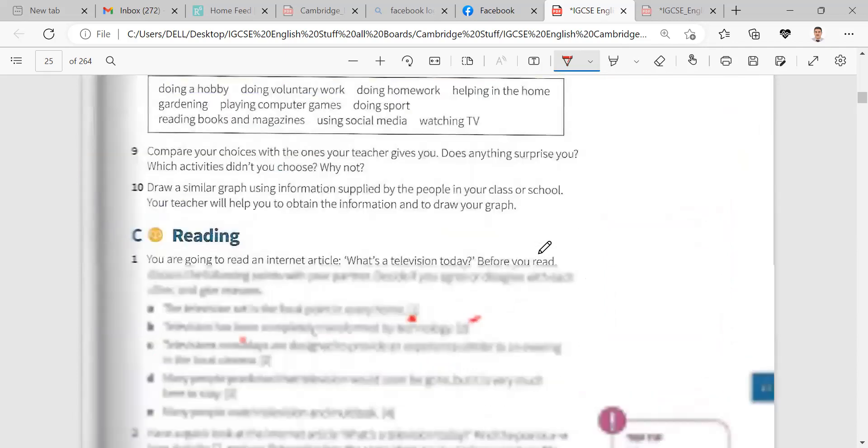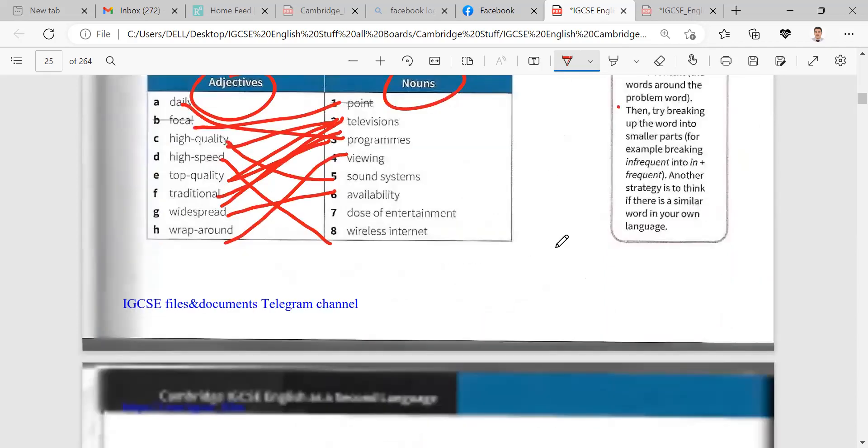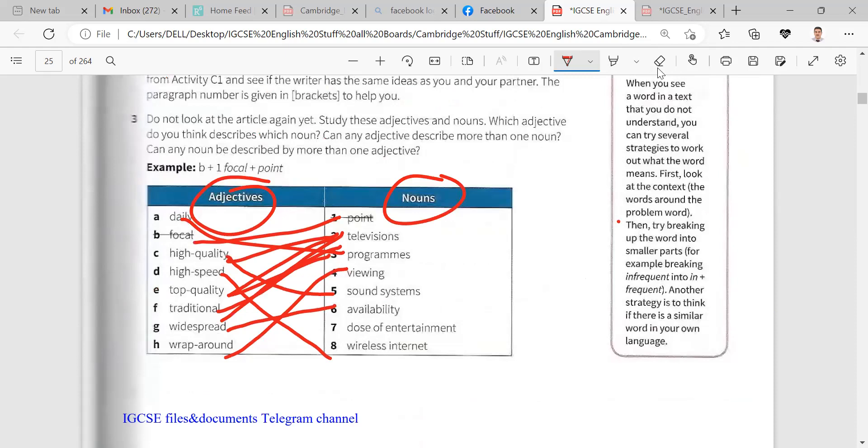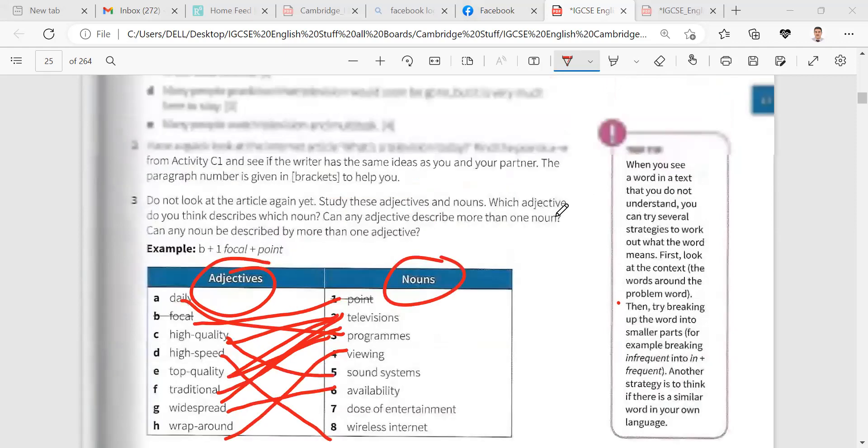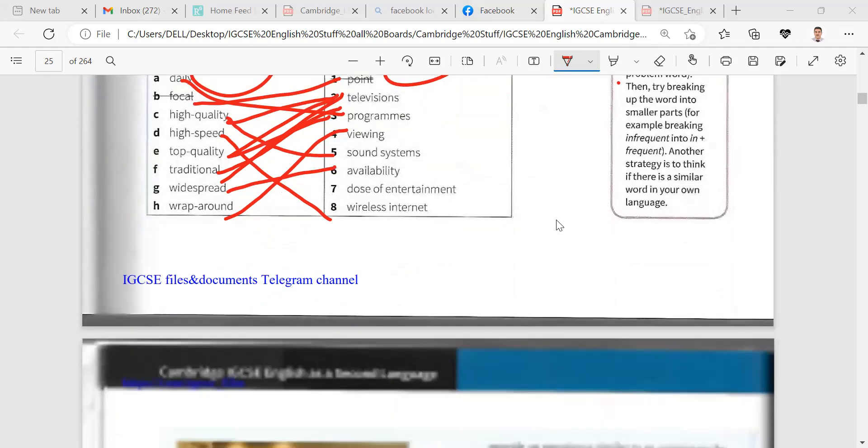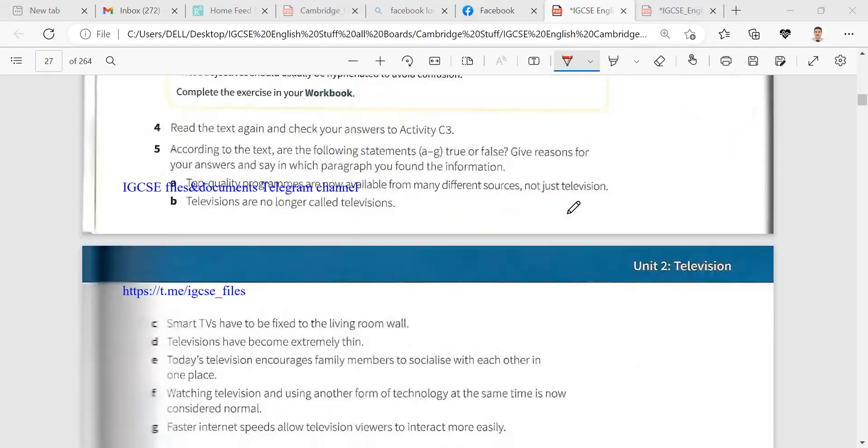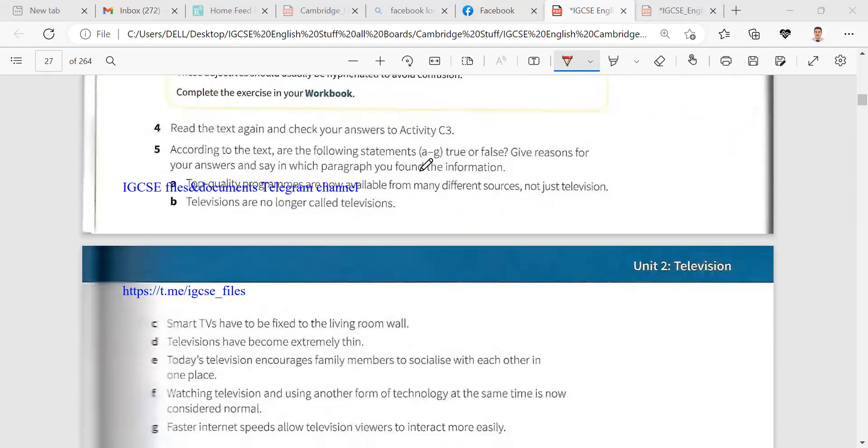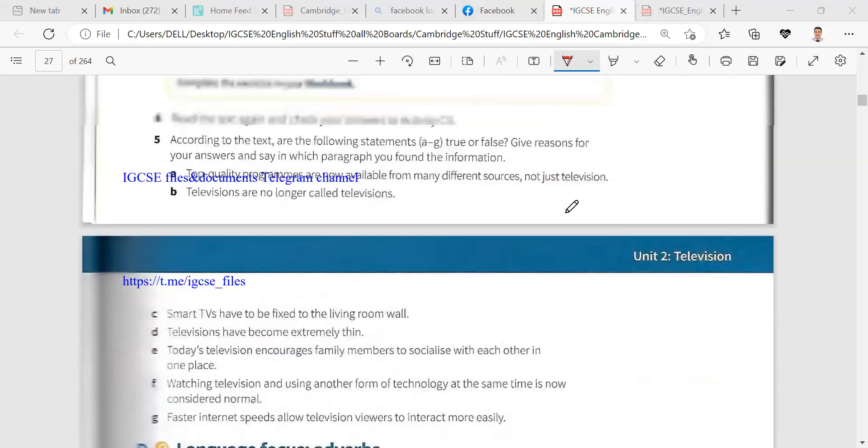And your homework, write an article about television. Write an article about television and please use ideas. Okay, and answer questions.